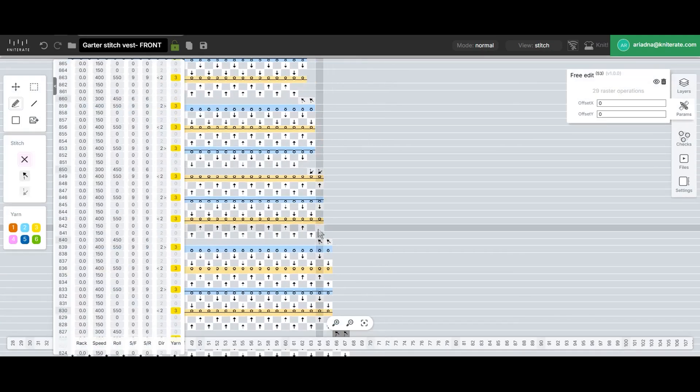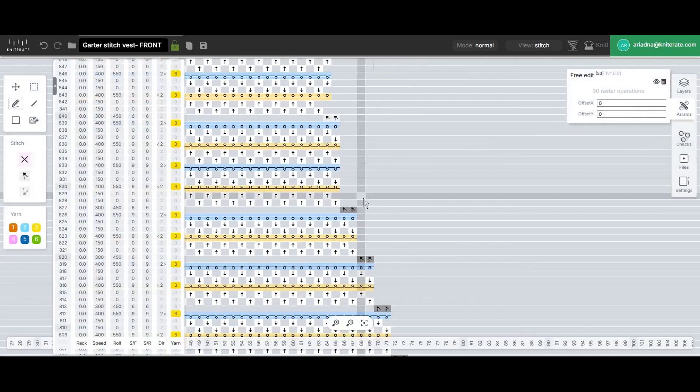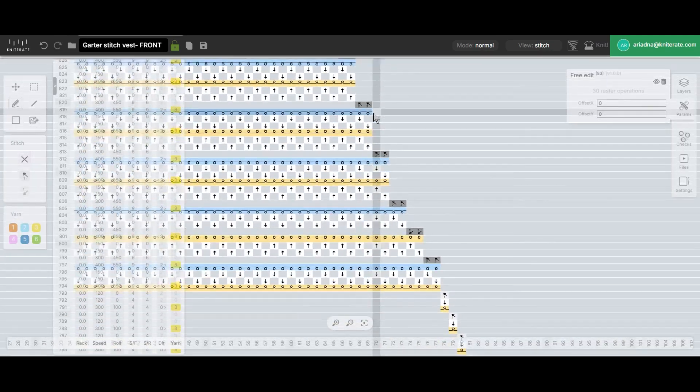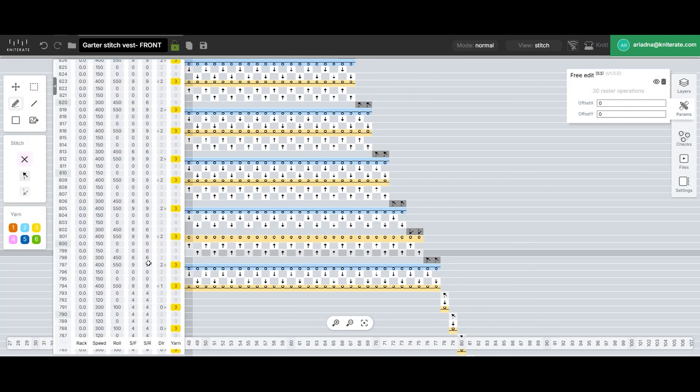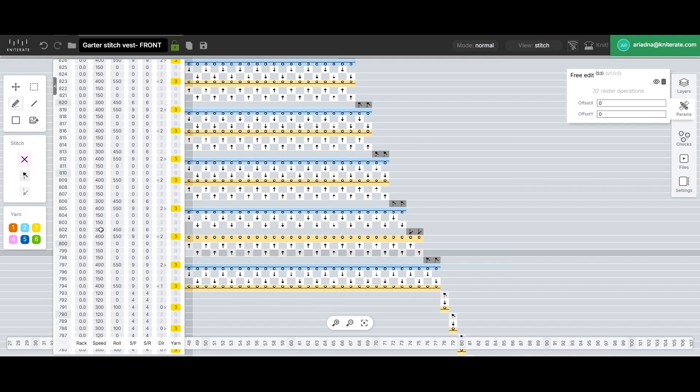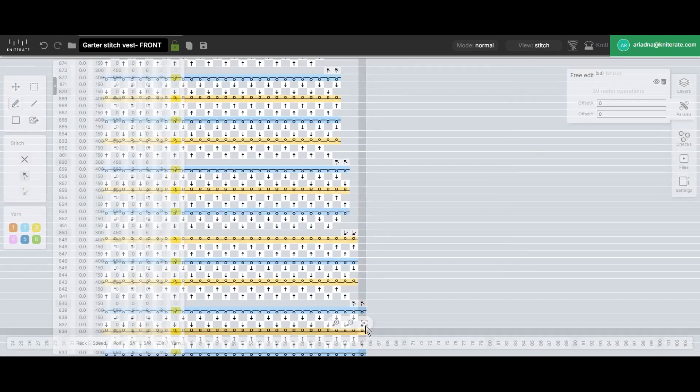Once the transfer sets are complete, we'll move on to the adjustments. In this case, we'll use the settings from one of the previous transfer rows and with the keyboard shortcuts, control plus C and control plus V, we'll copy and paste them to all the other new transfer rows along the left side.